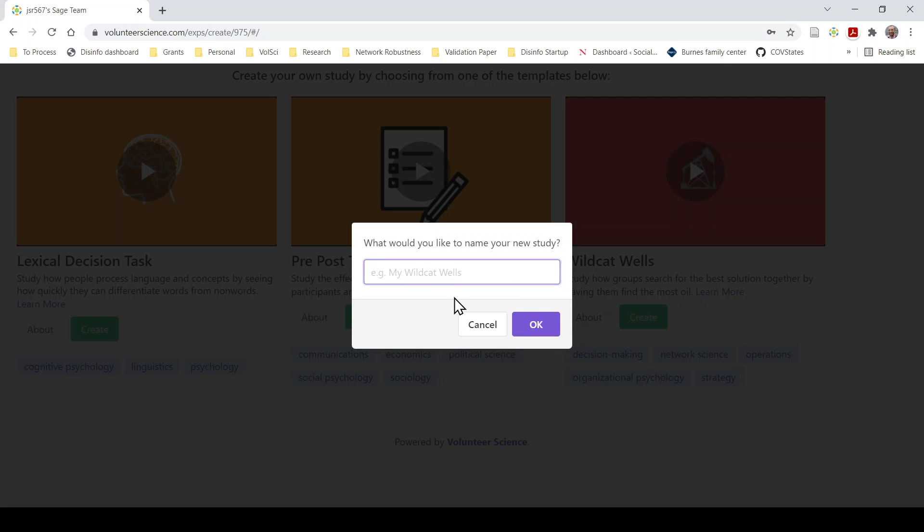I'm going to call it Sports Lexical Decision Task. So we're going to do a Lexical Decision Task focused on words for sports or words related to sports.